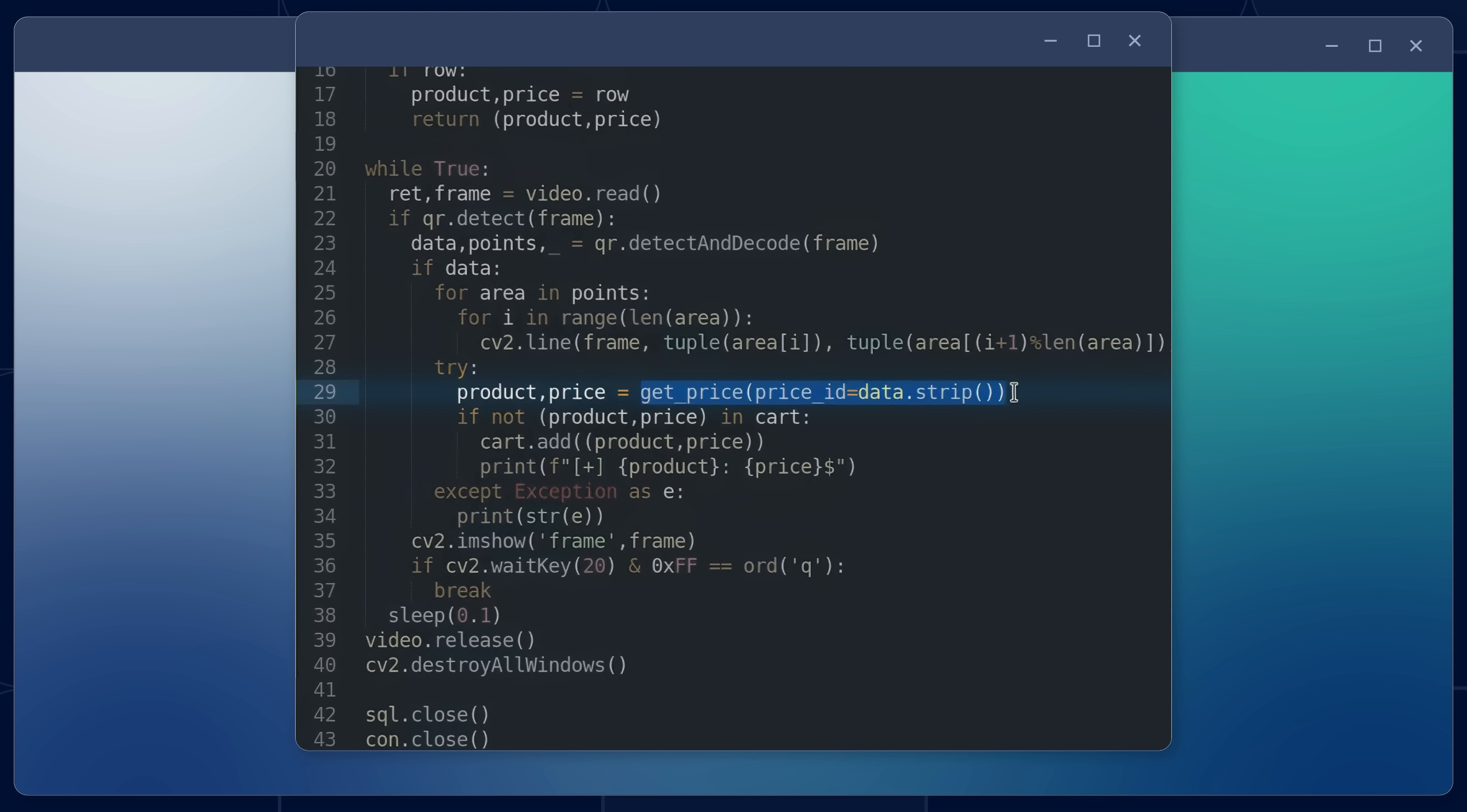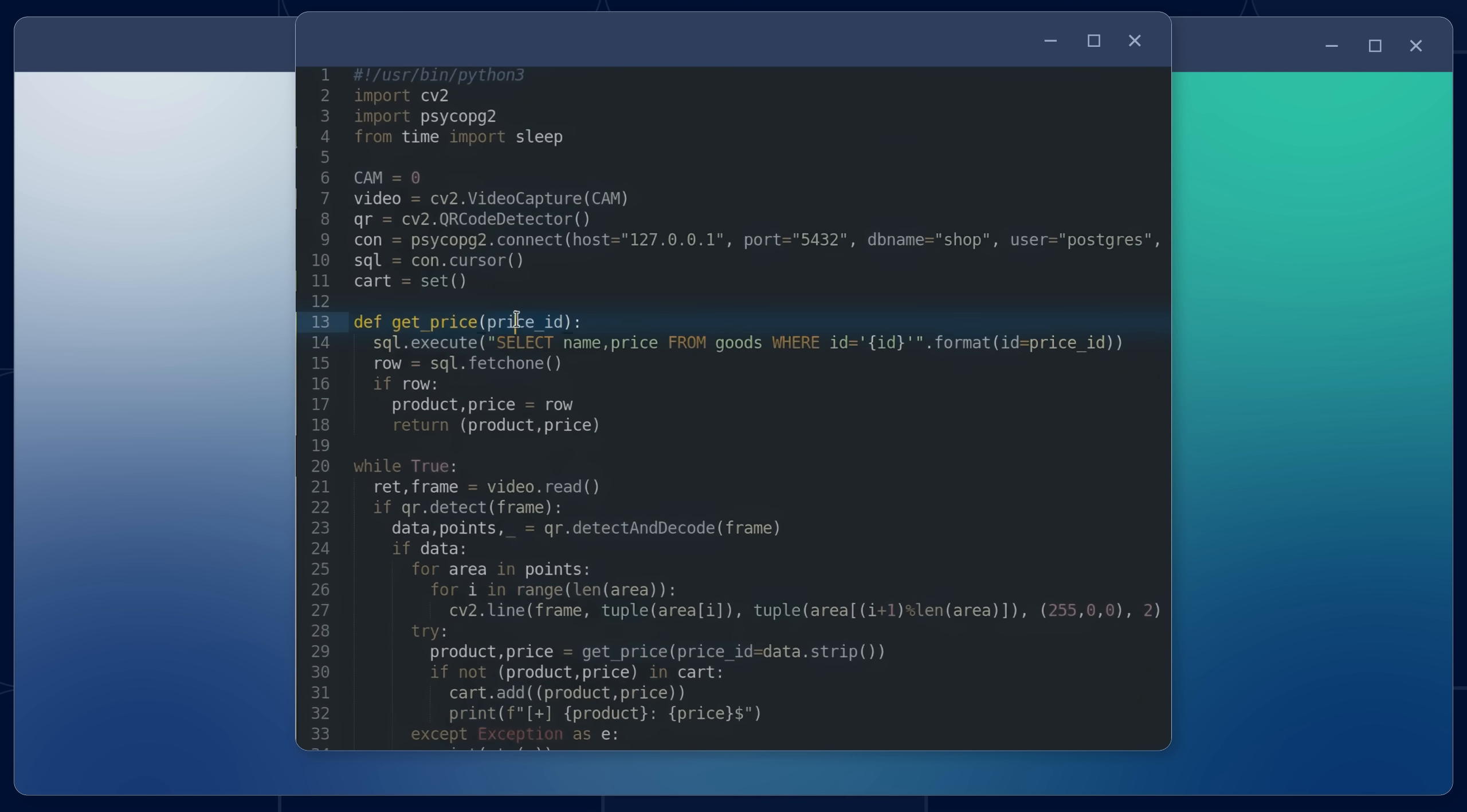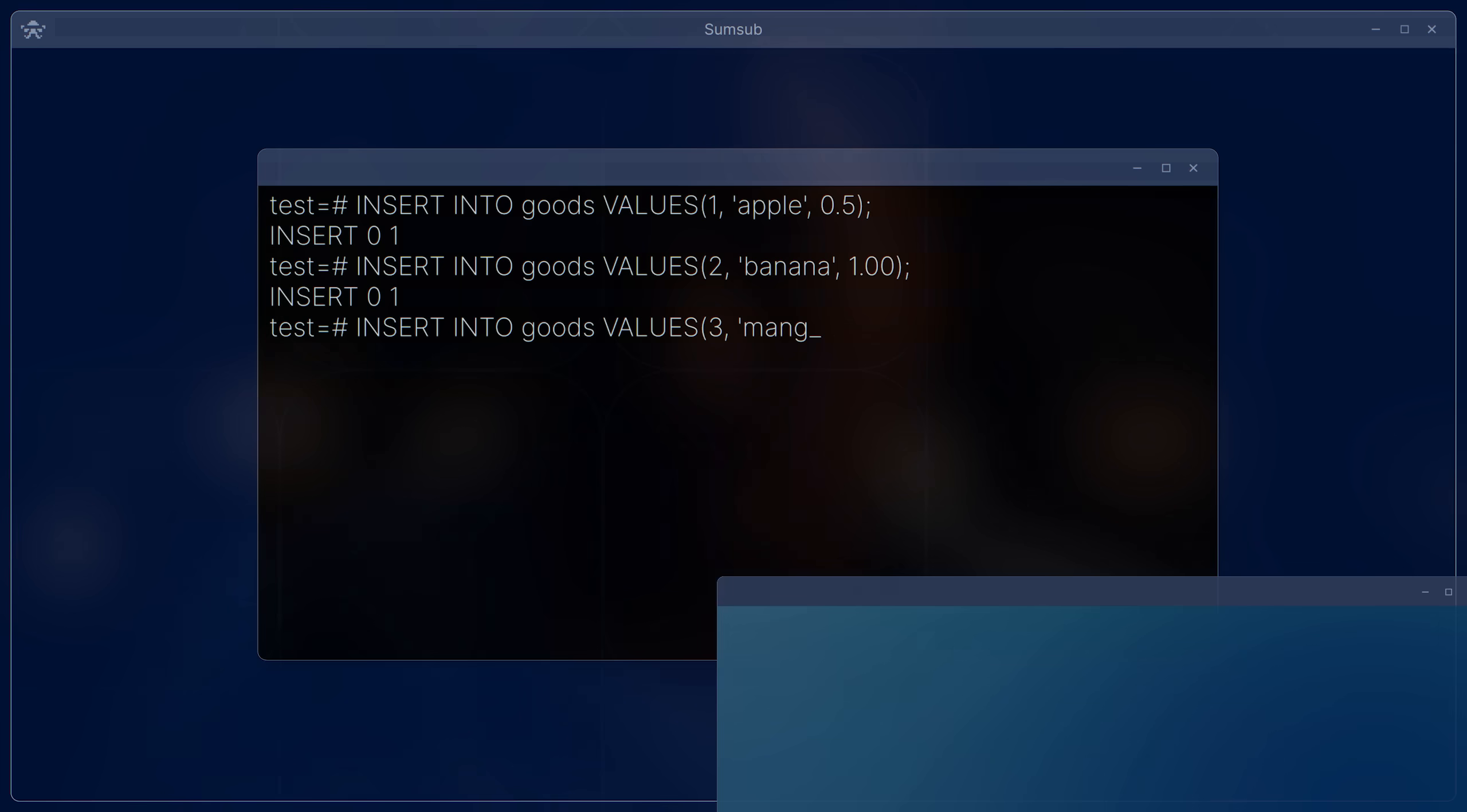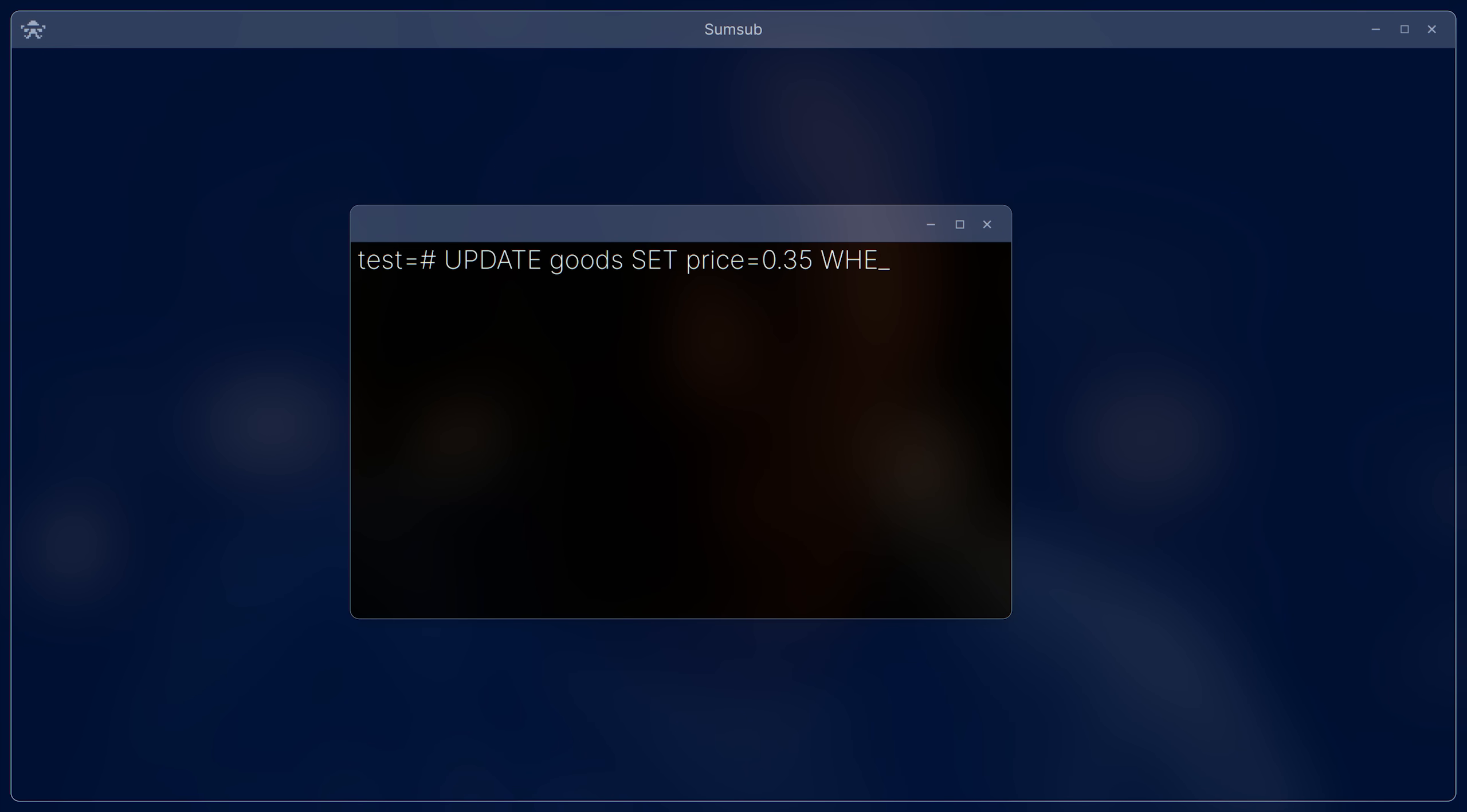In the get_price function, this data is stored in the variable price_ID. Finally, this data is directly inserted into an SQL query to the database as the product ID. At this point, we encounter a highly common and dangerous vulnerability, SQL injection.